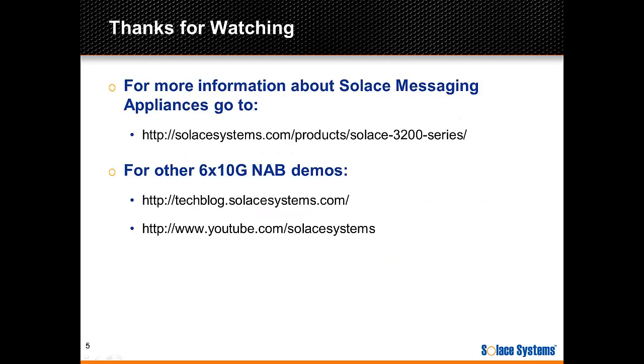Thank you for watching this screencast. If you'd like to know more about the Solace Messaging appliances, you can use the link on the screen. And also to find the other 6 by 10 gig NAB demos, please check out the tech blog or YouTube channel.